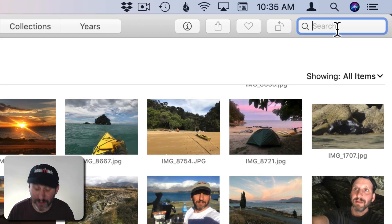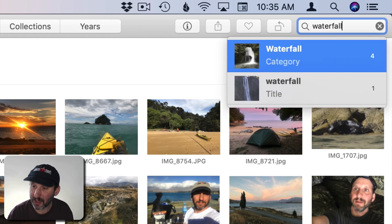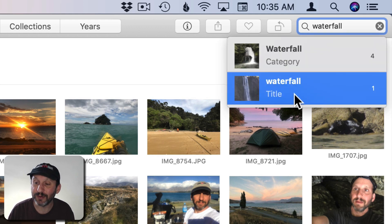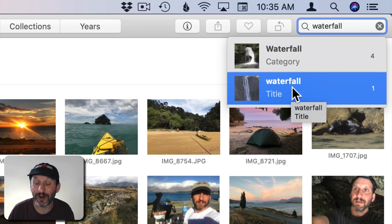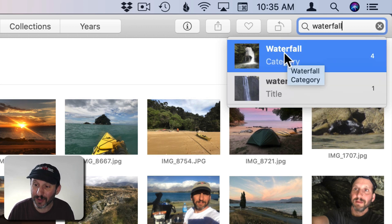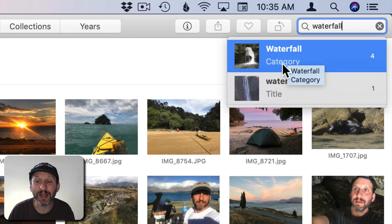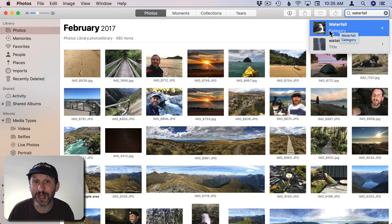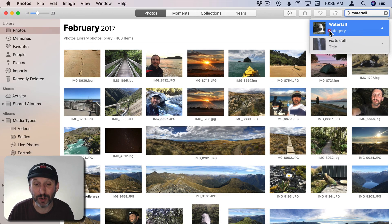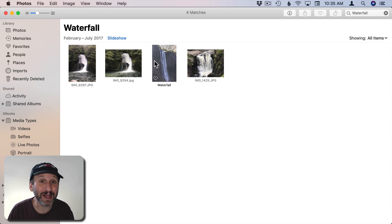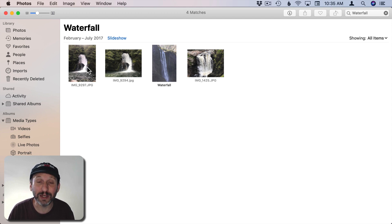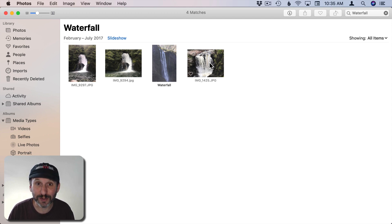So for instance if I search for Waterfall you see I get two results here. The second one is saying it found the word Waterfall in a title, so something I assigned. But the first one says Category. It found four photos which it thinks have a waterfall in them. I click on that and sure enough it has correctly identified a waterfall in those four photos.